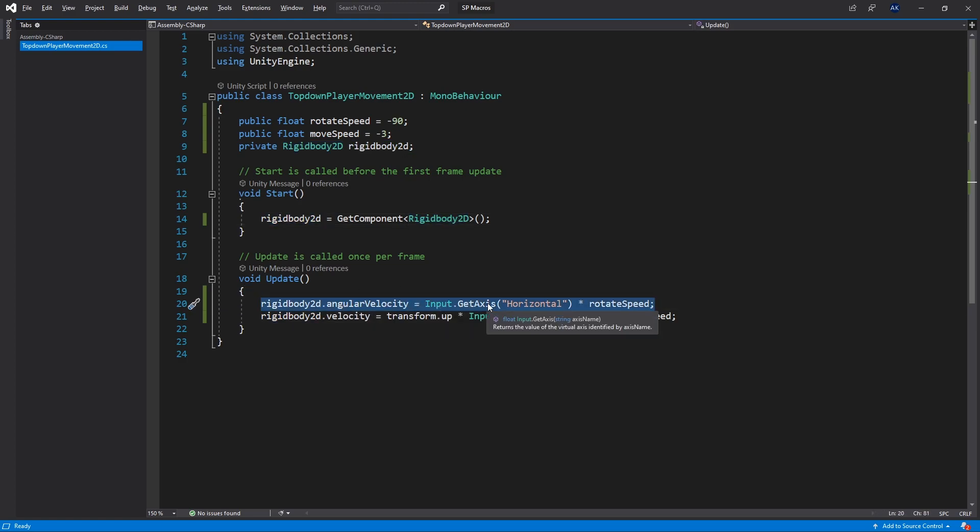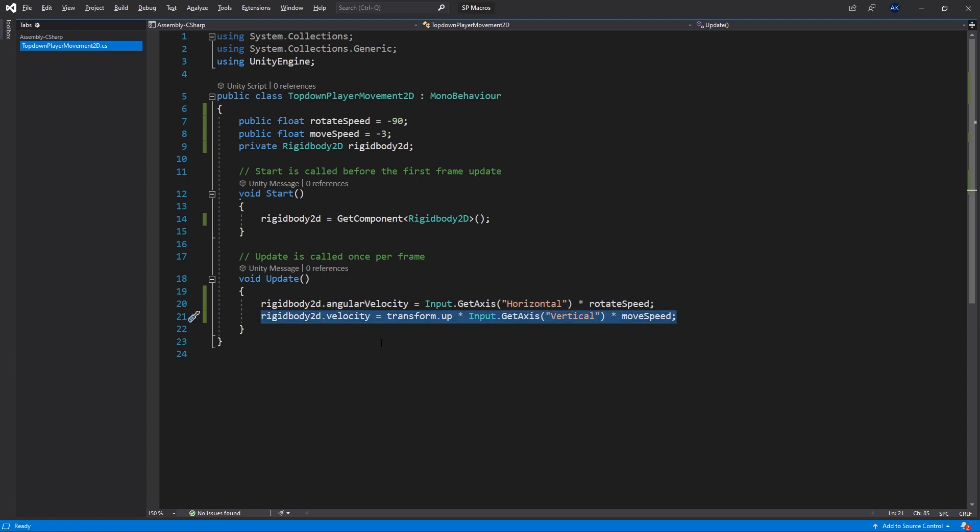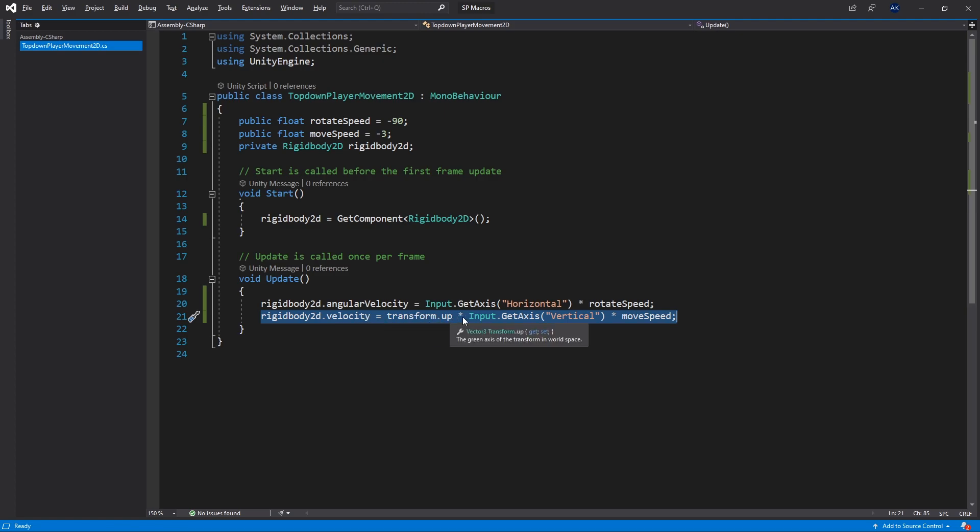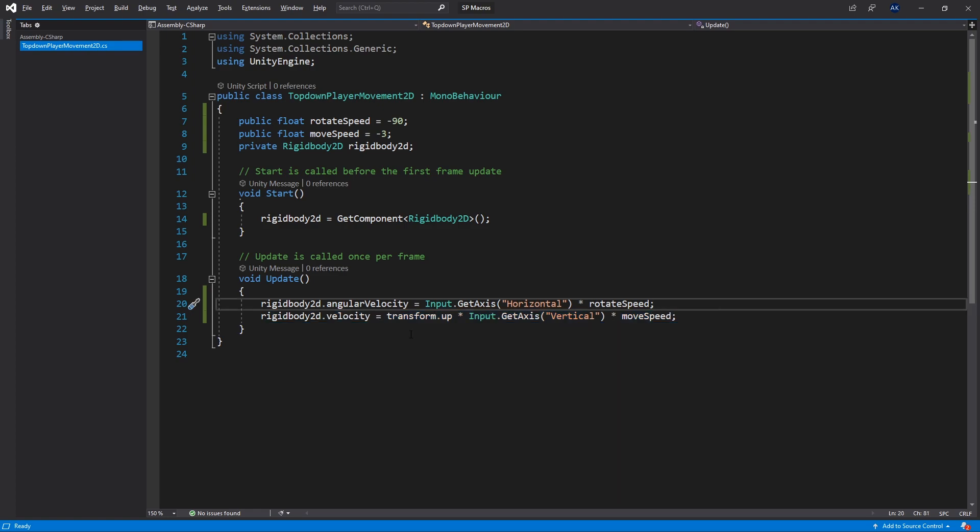And in the update the first line is for angular velocity. Input get horizontal multiply by rotate speed. And the second line is for rigid body 2D velocity, which equals to transform up multiply by input axis vertical times the move speed. So that's how the equivalent script looks like.